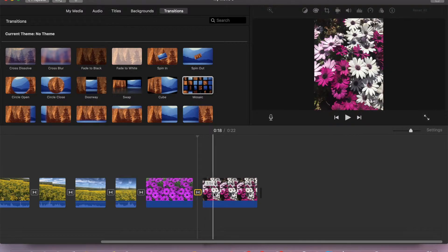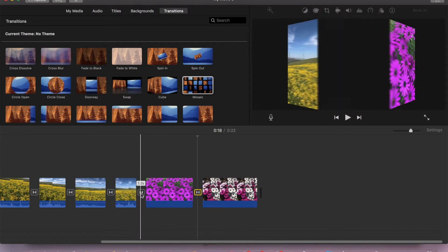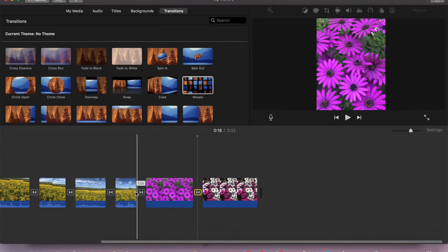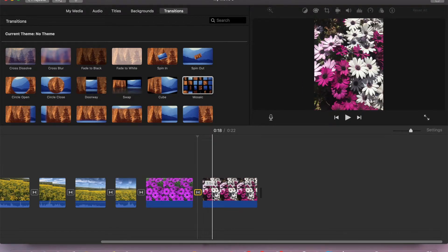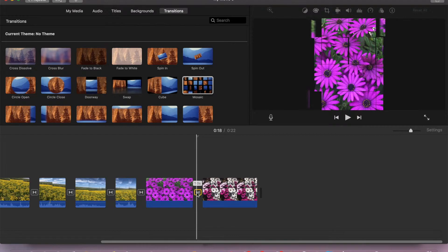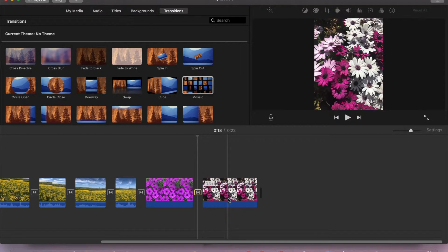It got less, so we have 3 seconds here because we have transitions from both sides, and we have 3.5 seconds here because we have a transition from one side only.